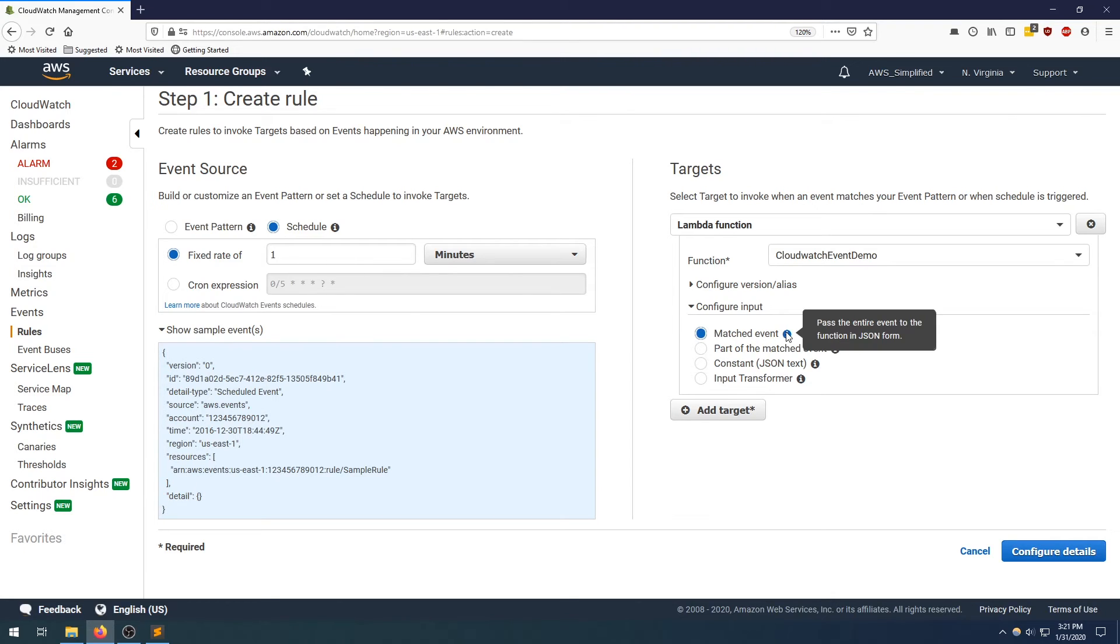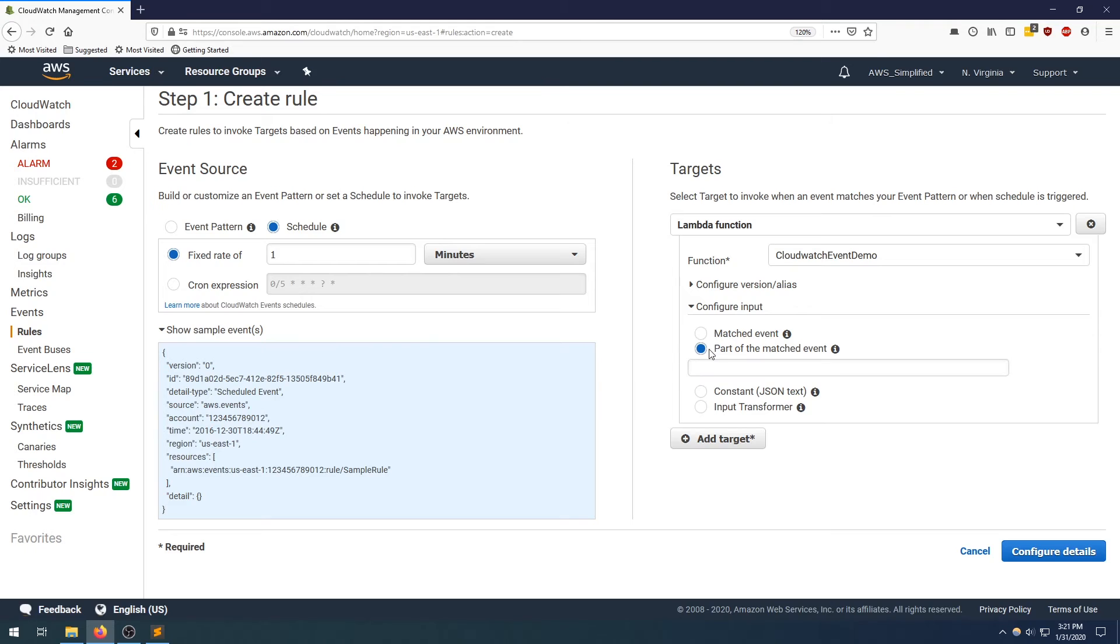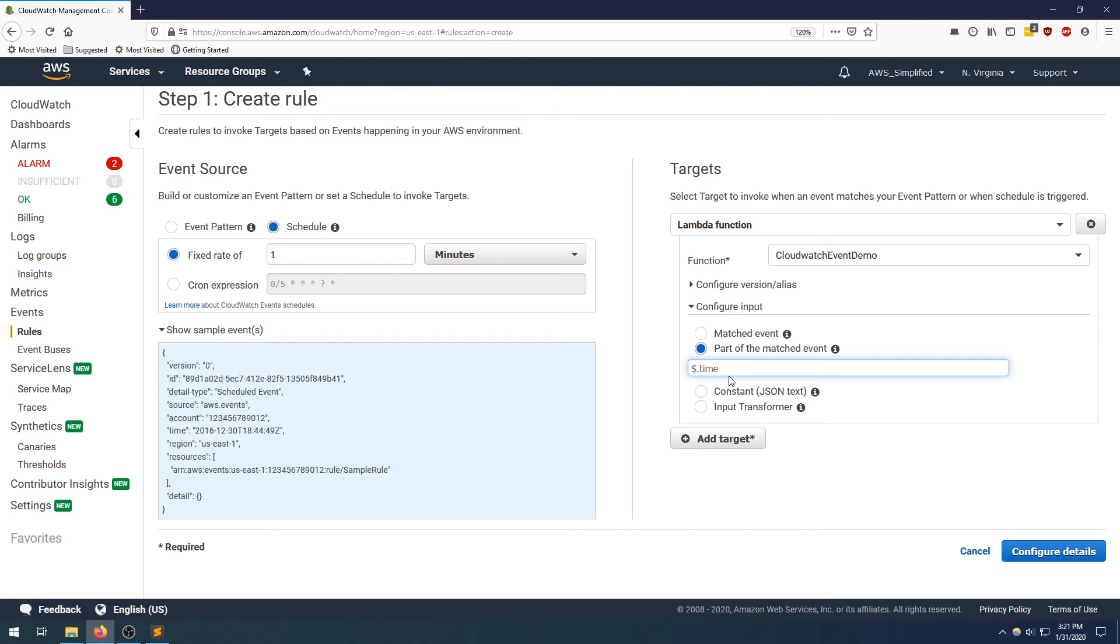Now, say for instance, you only cared about a portion of this. So this is the default. So maybe you only care about the time in which this event was fired. So you can do that by using the part of the matched event. So if you select part of the matched event, and then point that to the key in which you care about, let's say we care about time, we would say path dot time, and the payload that gets sent to your Lambda function will now be the value of the time field. Okay, so keep that in mind.